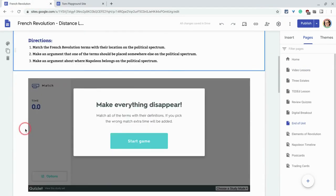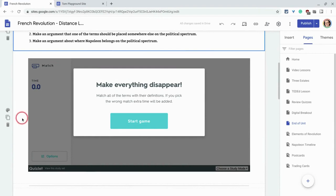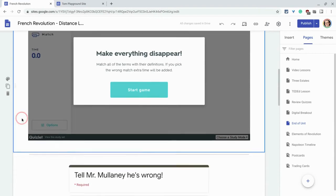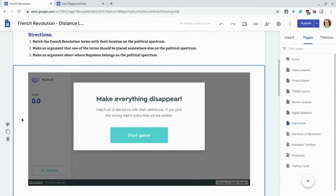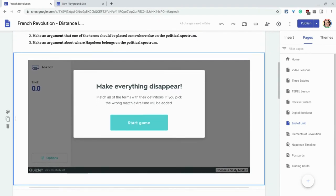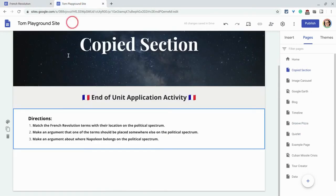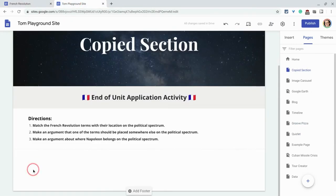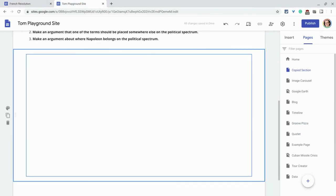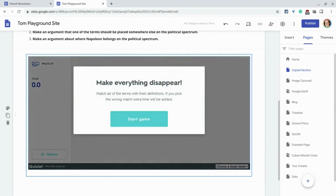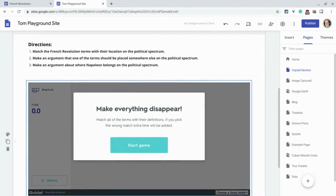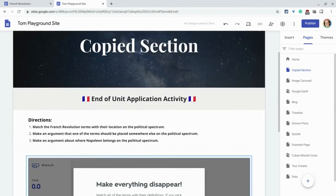I'll do it one last time with the web embed. This section here has a web embed. And so now again, I hit control C, go back to the other site, hit control V and it works and that's it.